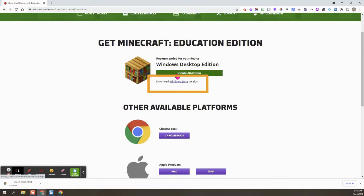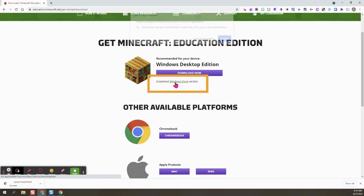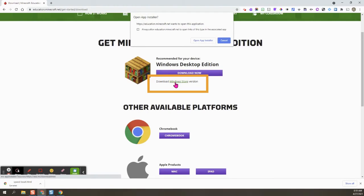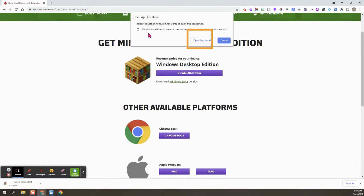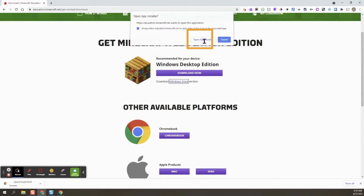So we don't want to click this purple bar. We want to click down here where it says Windows store version. So I'm going to click that and then I'm going to open always allow and then open app installer.